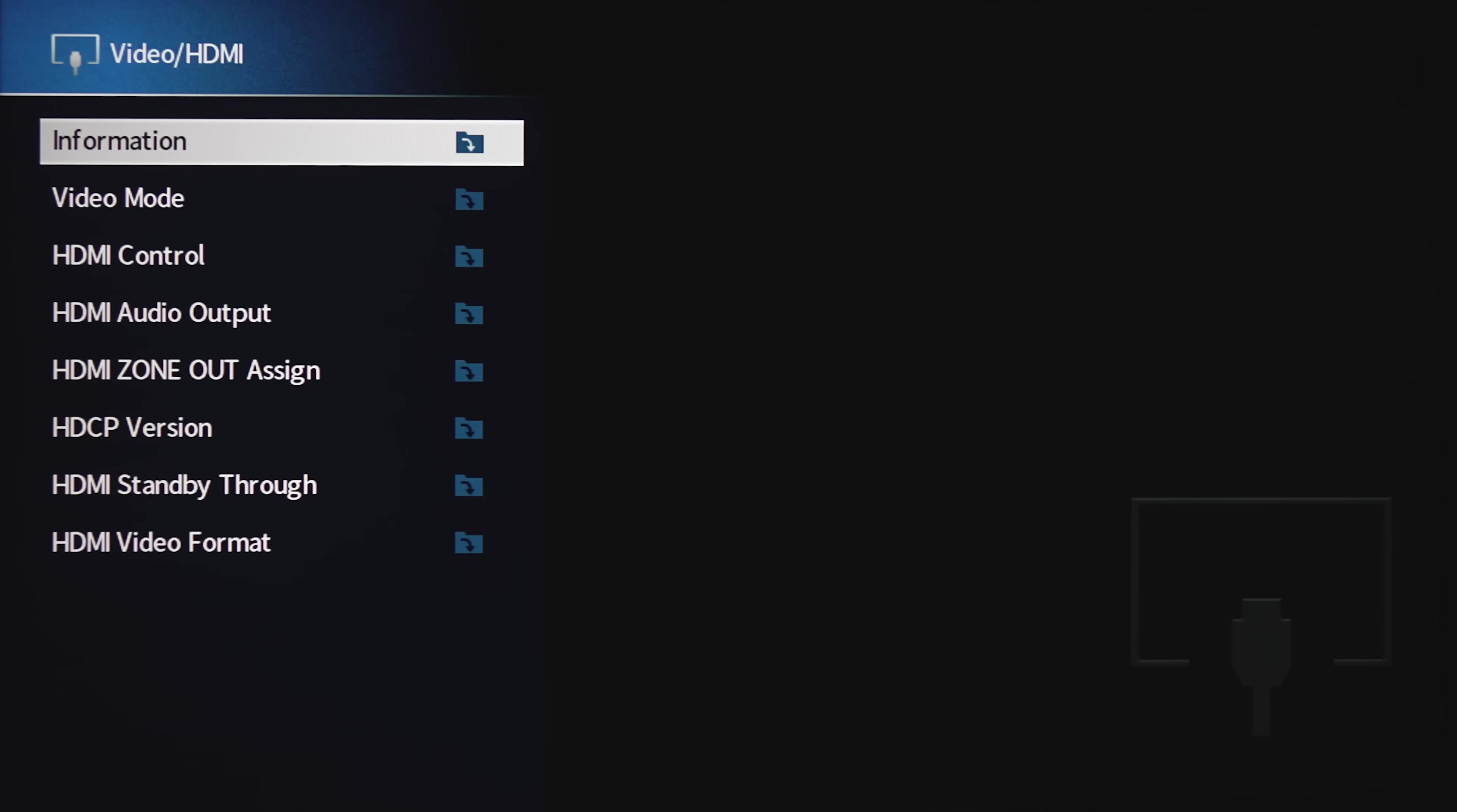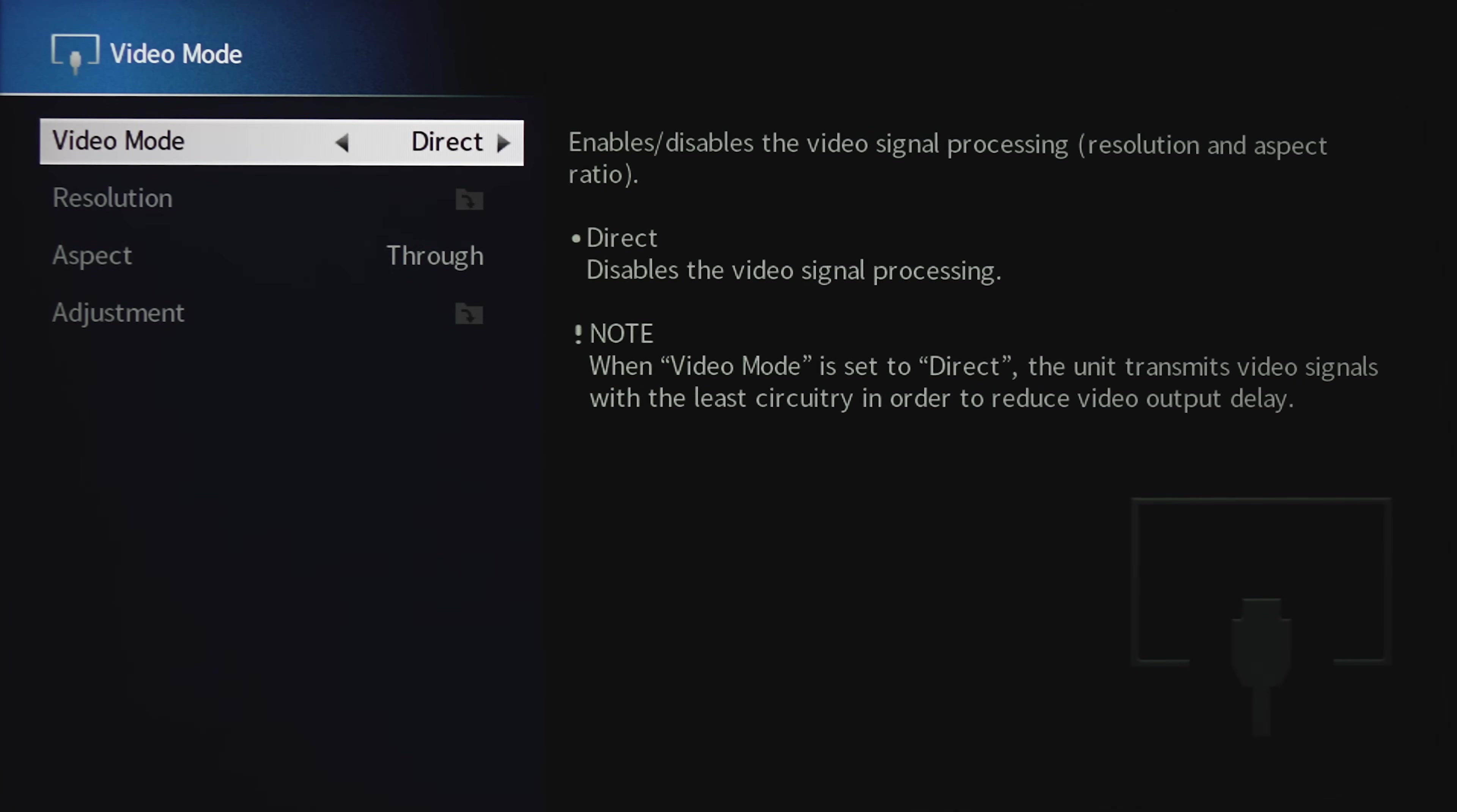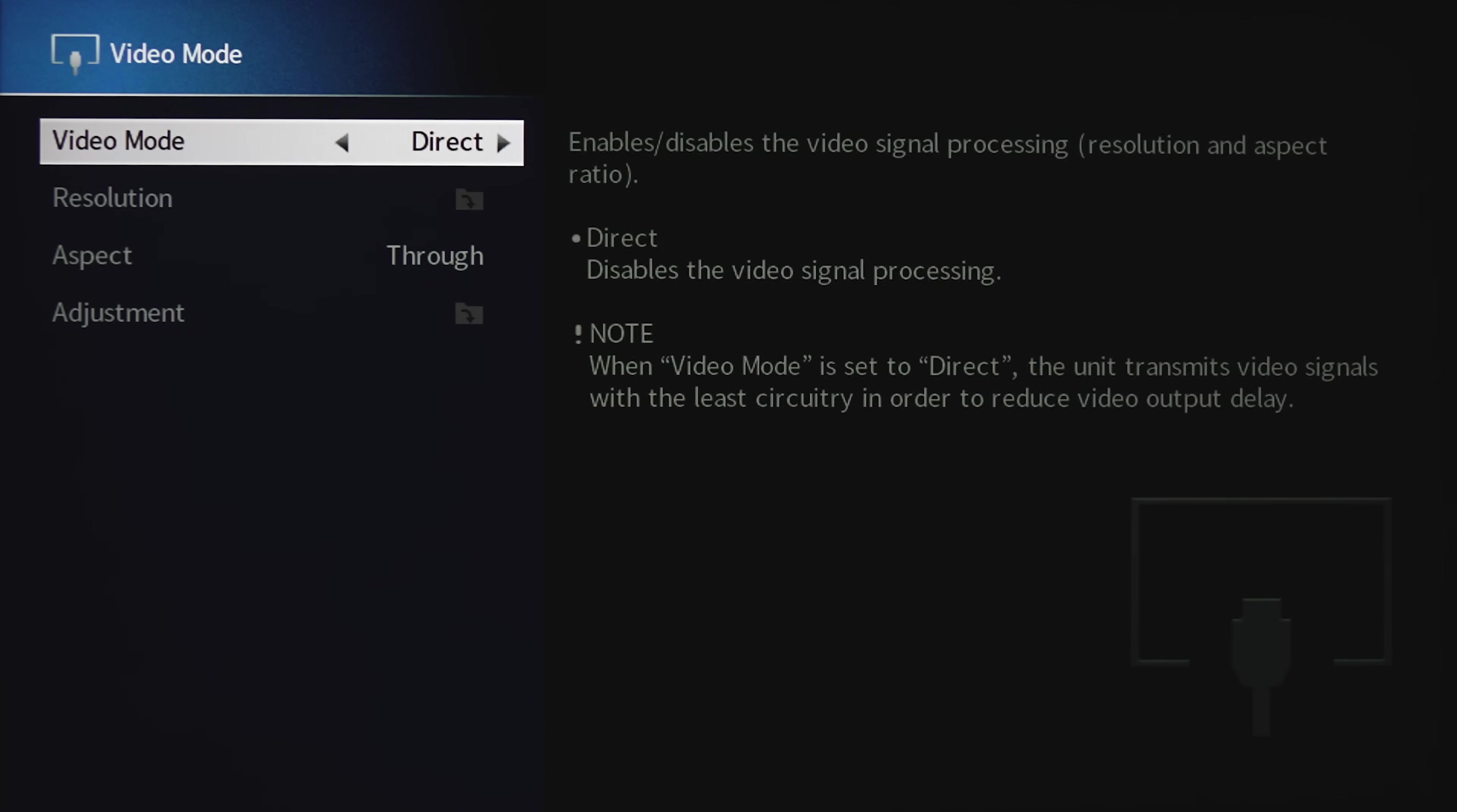Under Video Information, this will show you the incoming signal and what's being output. Under Video Mode, this will let the receiver process the video like changing the resolution, aspect ratio, and enhancing the image. You're probably going to want to keep this on direct and let your display do all the picture processing.